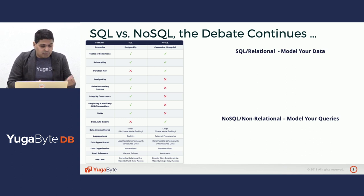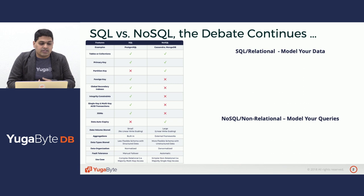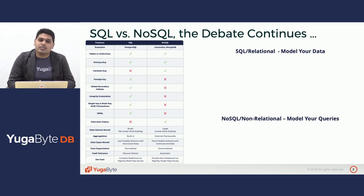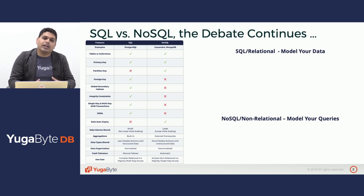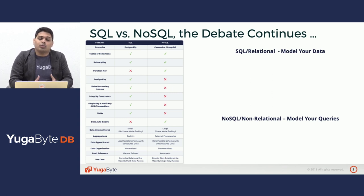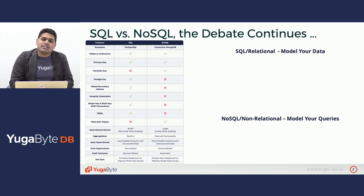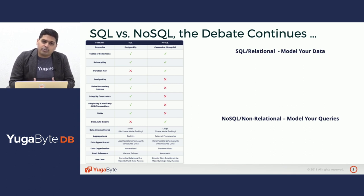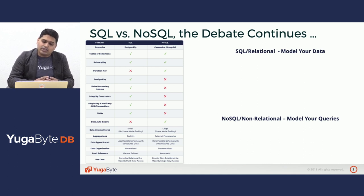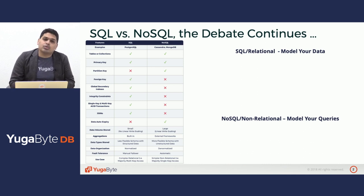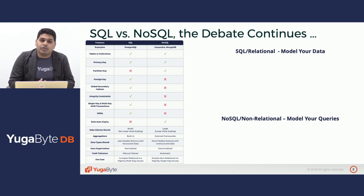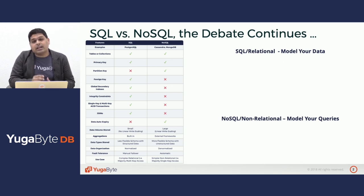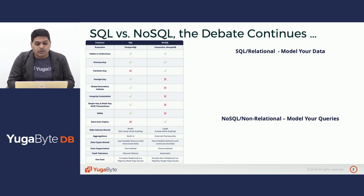SQL has things like global secondary indexes, integrity constraints, ACID transactions, joins, all these things that help you model your data and write your queries later. NoSQL adds the benefit of data auto-expiry through time to live directives. That, as well as the distribution of data, allows NoSQL to handle very large amounts of data volumes, whereas SQL databases are inherently monolithic or single node in nature.